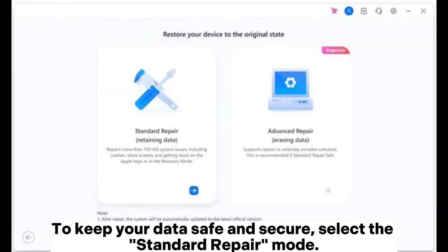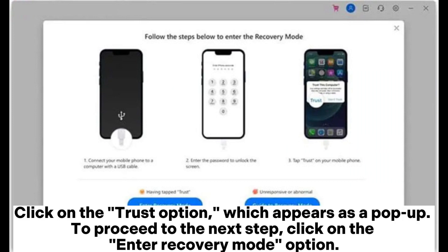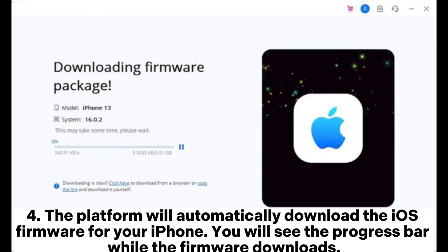To keep your data safe and secure, select the Standard Repair mode. Step 3: Use a USB cable to connect your phone to the computer and enter your screen password. Click on the Trust option, which appears as a pop-up. To proceed to the next step, click on the Enter Recovery Mode option.